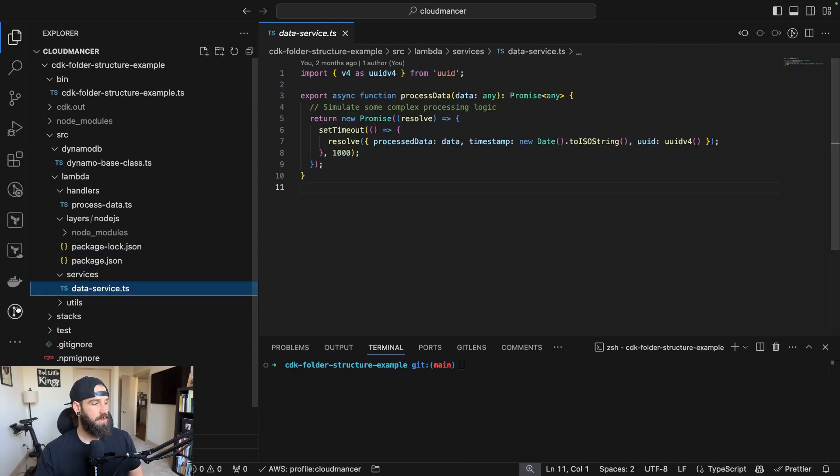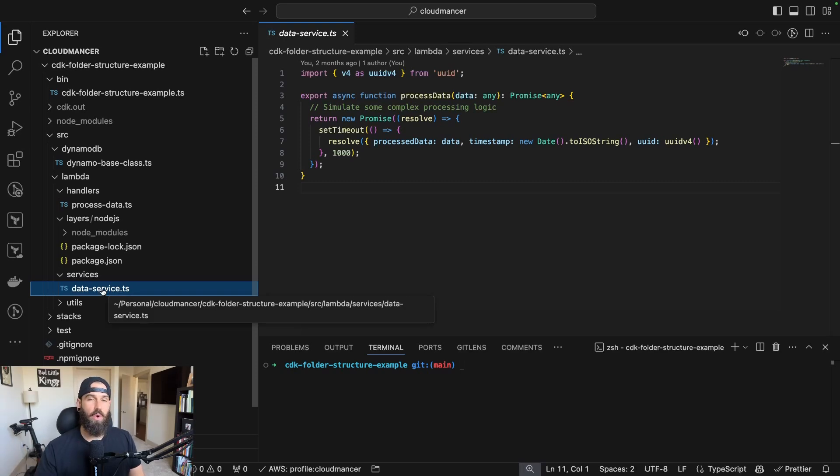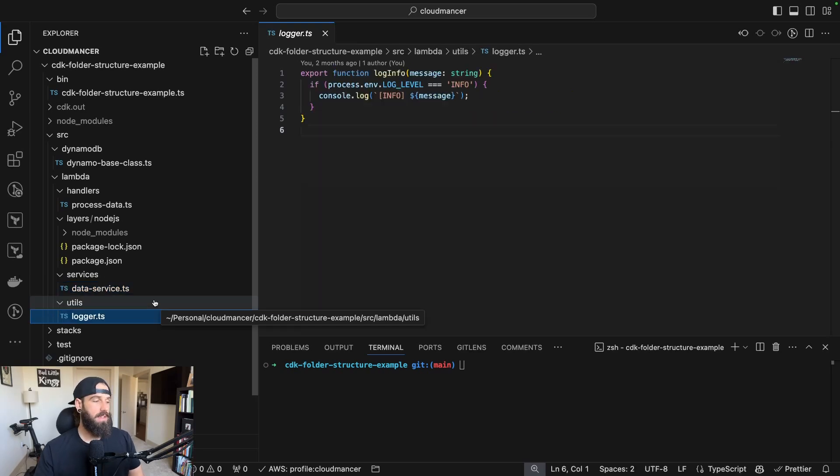Next, we have the services folder here. This is of course going to be any services that are going to be shared across Lambda functions. So this could be Axios or communication with a database, anything like that would go into the services folder.